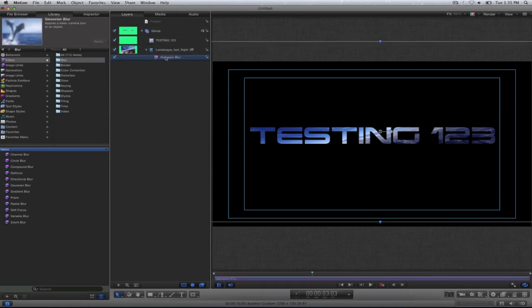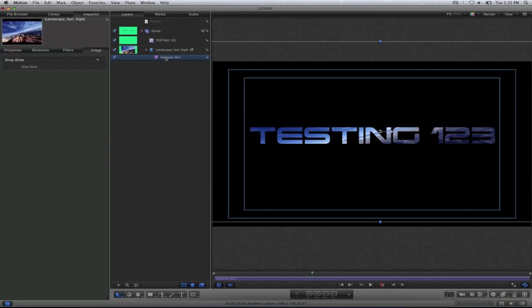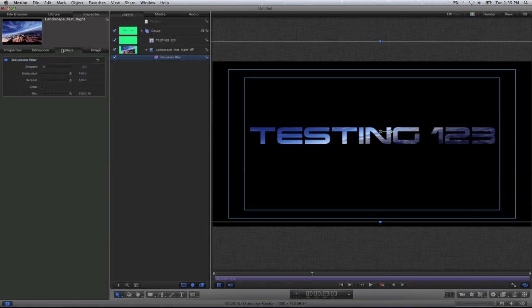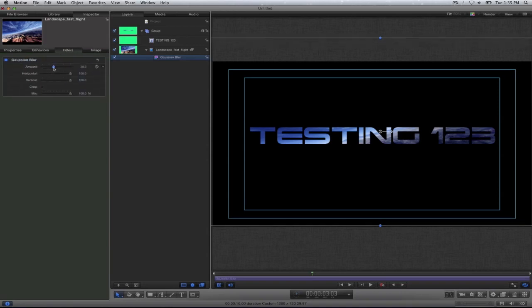Once I have the Gaussian blur, select F4 to get the properties for that. I go to filters and now I'm going to increase the blur amount.